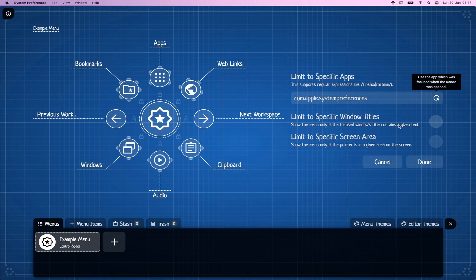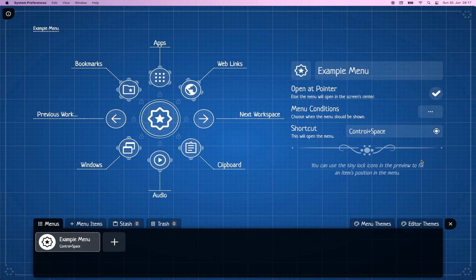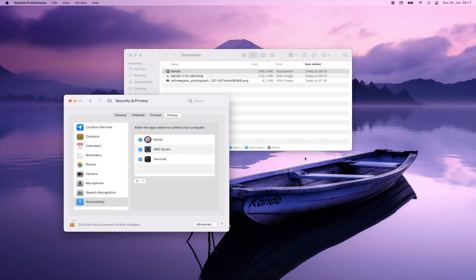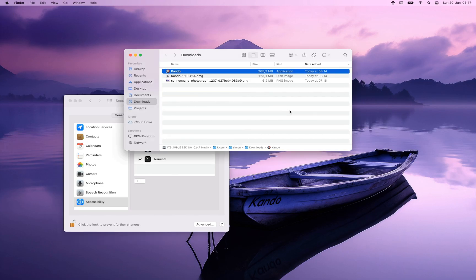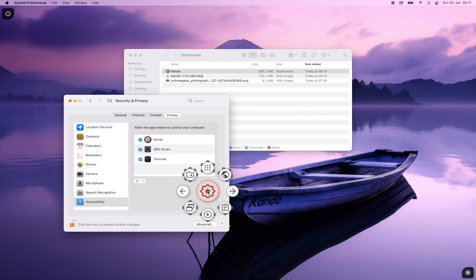Let's quickly try this. Click on 'Done', close the menu editor. If I am now here with my mouse and this is in focus, the menu opens. And if I am here the menu does not open when I press the hotkey. This will be sufficient most of the time.